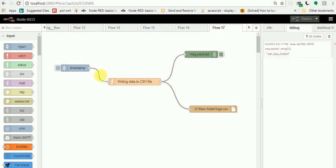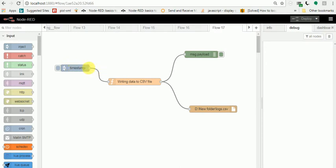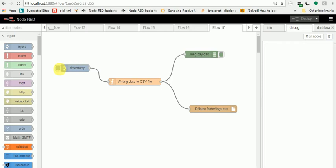What I'm doing is taking a timestamp node as a triggering node, one function node, one file node, and a debugger node.